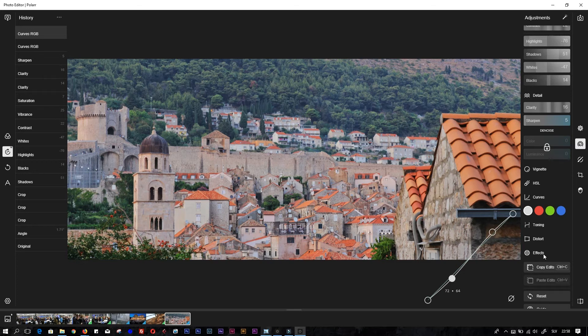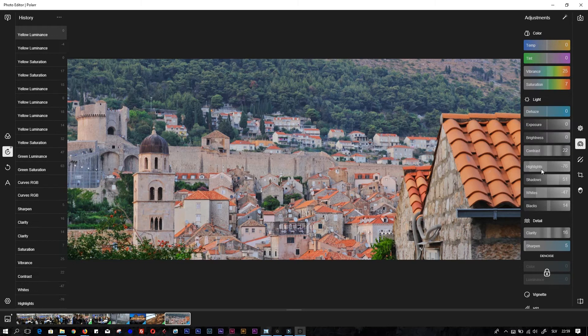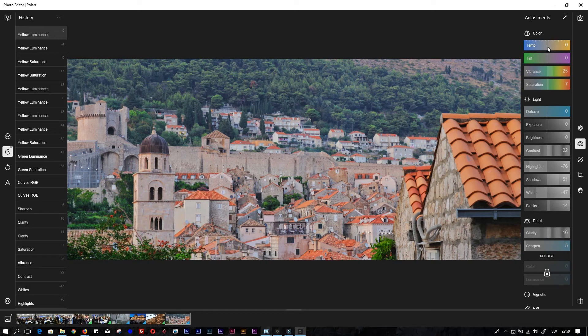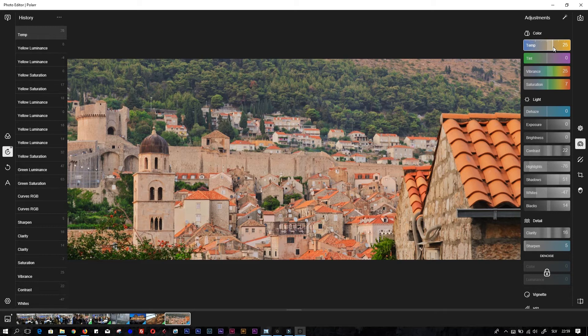That's it. Because it was very hot that day, I will just pump the temperature to the warm side. Yeah, that's more like it. It's much more of a life photo, right?